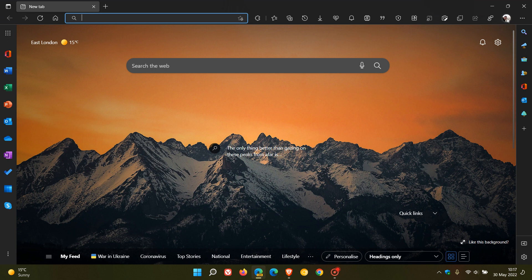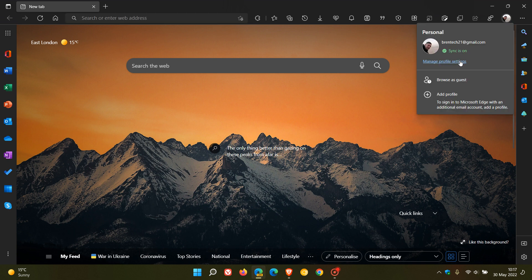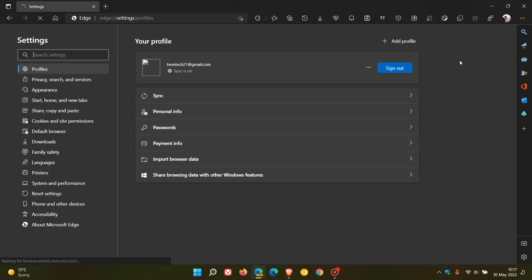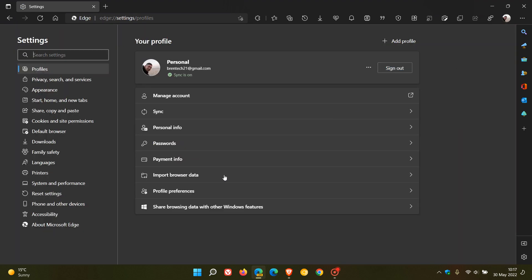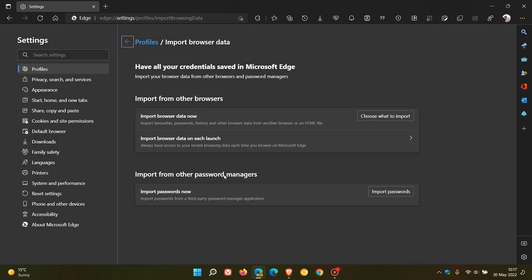Now to get to the feature, we head to our profile picture, manage profile settings, head over to import browser data, and here under import from other browsers. Currently in the stable version we only have this option and setting import browser data now, which lets you import your browsing data at a time of your choice and convenience.